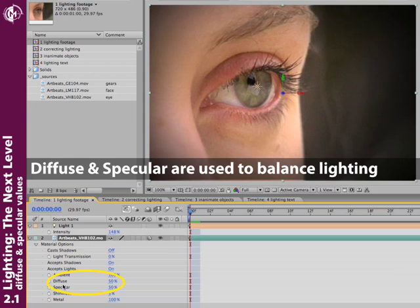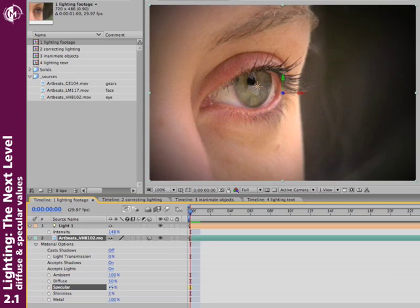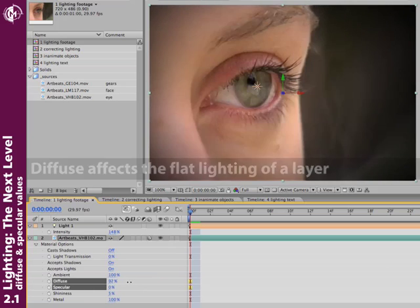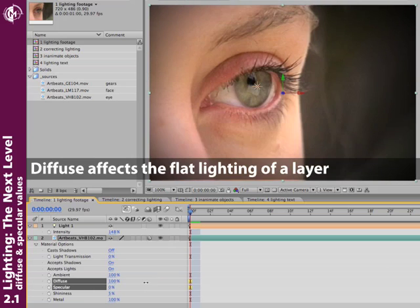First up are these Diffuse and Specular parameters. They're two different ways of lighting a layer. If I turn Specular down to zero, and start increasing Diffuse, all I'm really playing with is flat lighting for the layer.